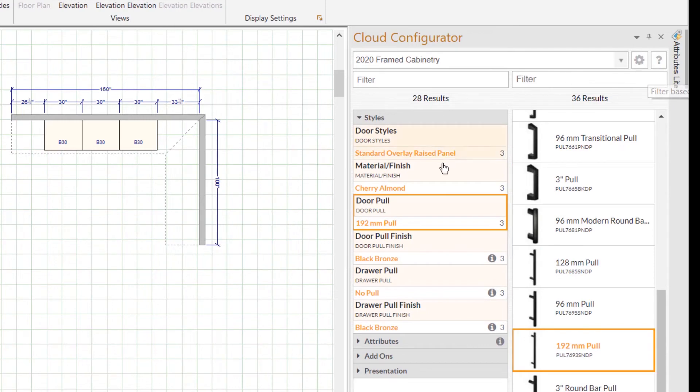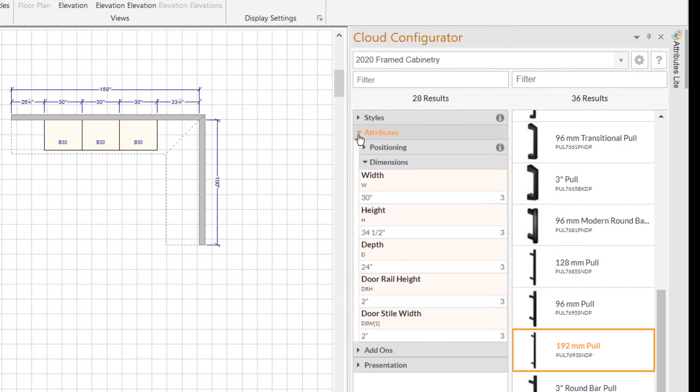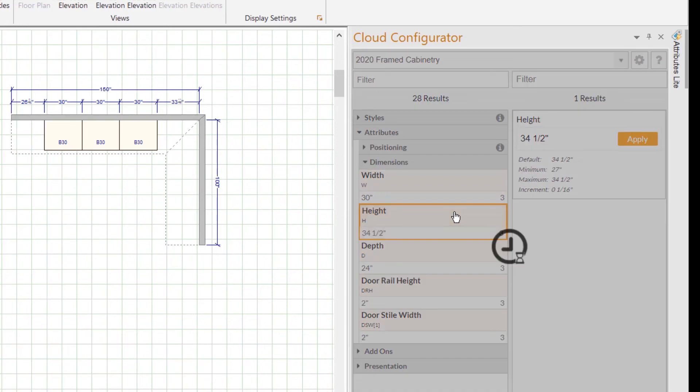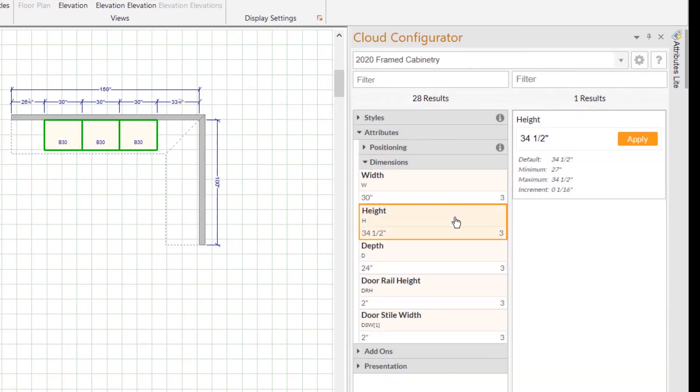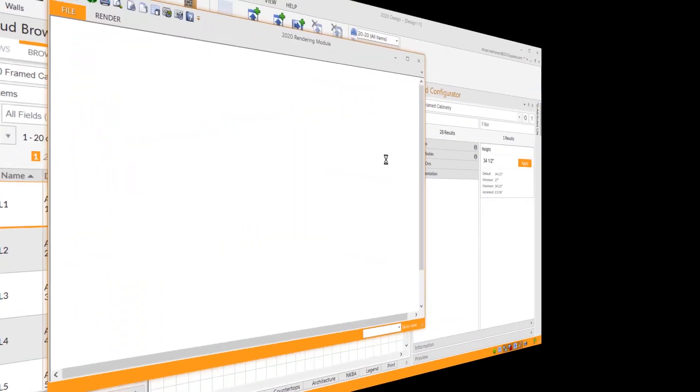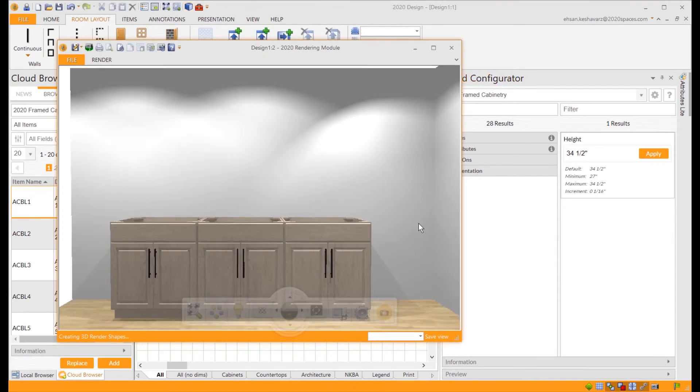As you can see, every time you select a feature, it'll give you many different types of options in your options panel. And that is how to search for an option code in 2020 Design Live.